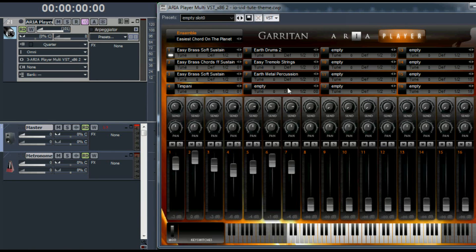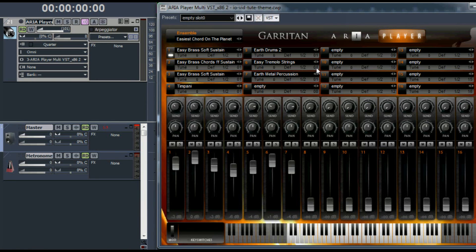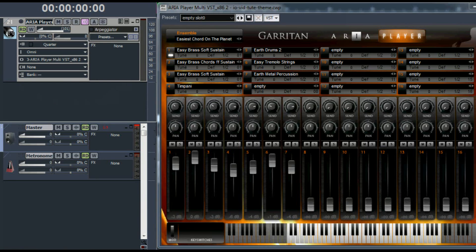And look, they're all on MIDI channel one. That way, when we play something on the keyboard, all of those sounds play.